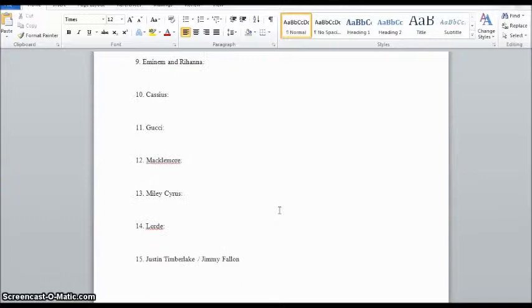Then they go through and complete that same application for each celebrity, and that takes care of it. That is the lesson — hopefully that was helpful to someone. Appreciate it, thanks.